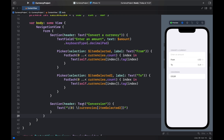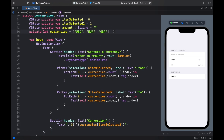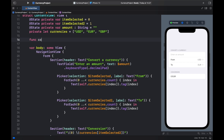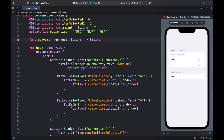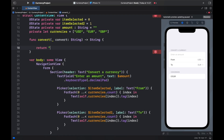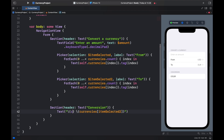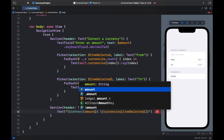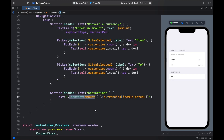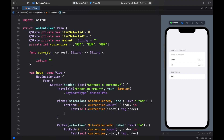We now have the UI in place, but we still need to add the functionality. We can enter a number and select a currency, but the conversion doesn't show yet. To handle this, create a function called convert that takes a nameless parameter of type String and returns a String. We'll return an empty string for now to clear the error. Then call convert with the amount in the UI.